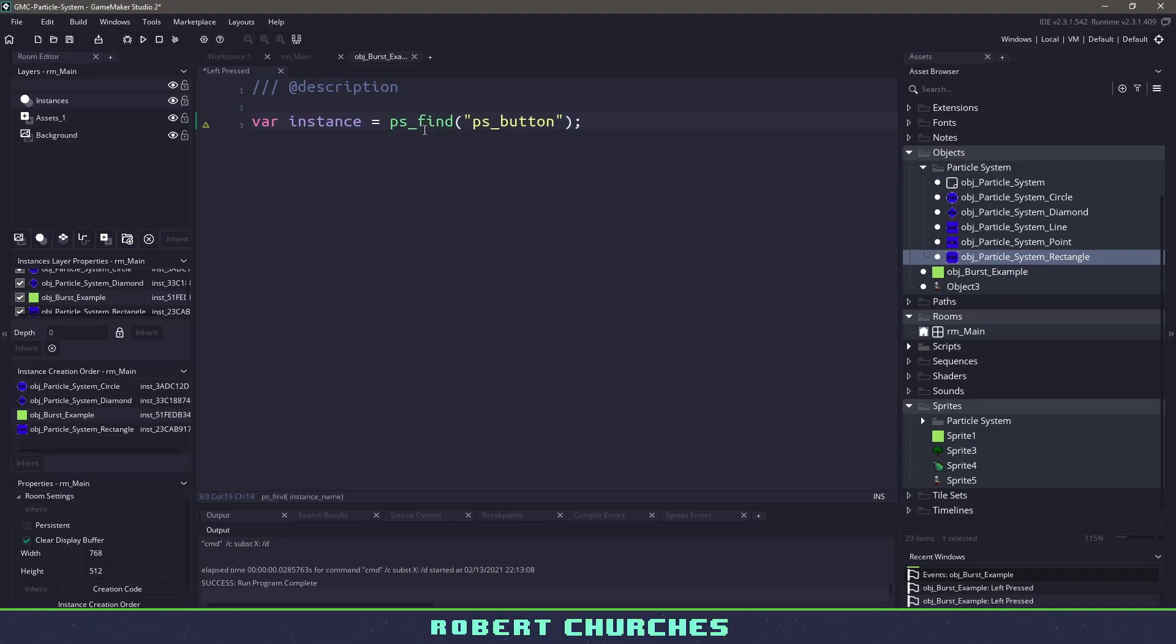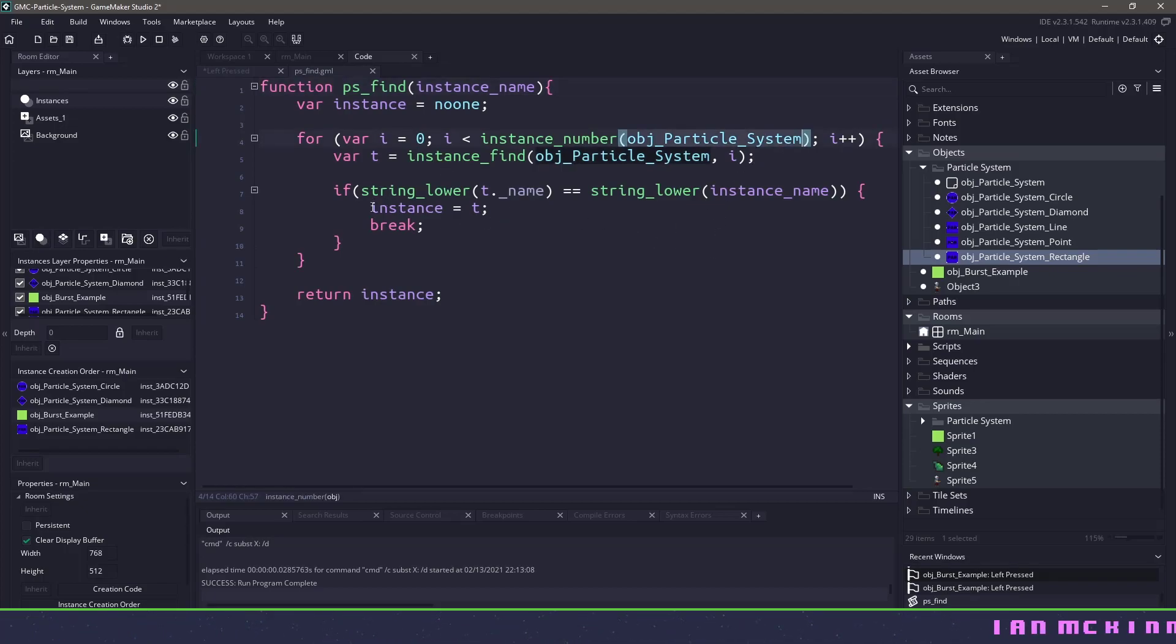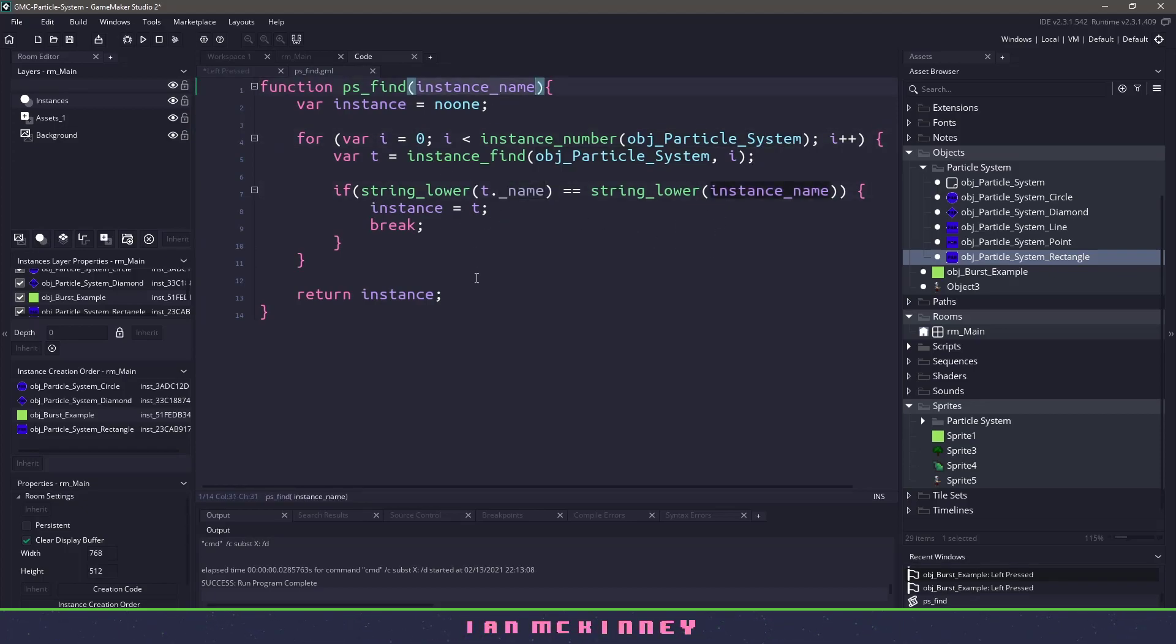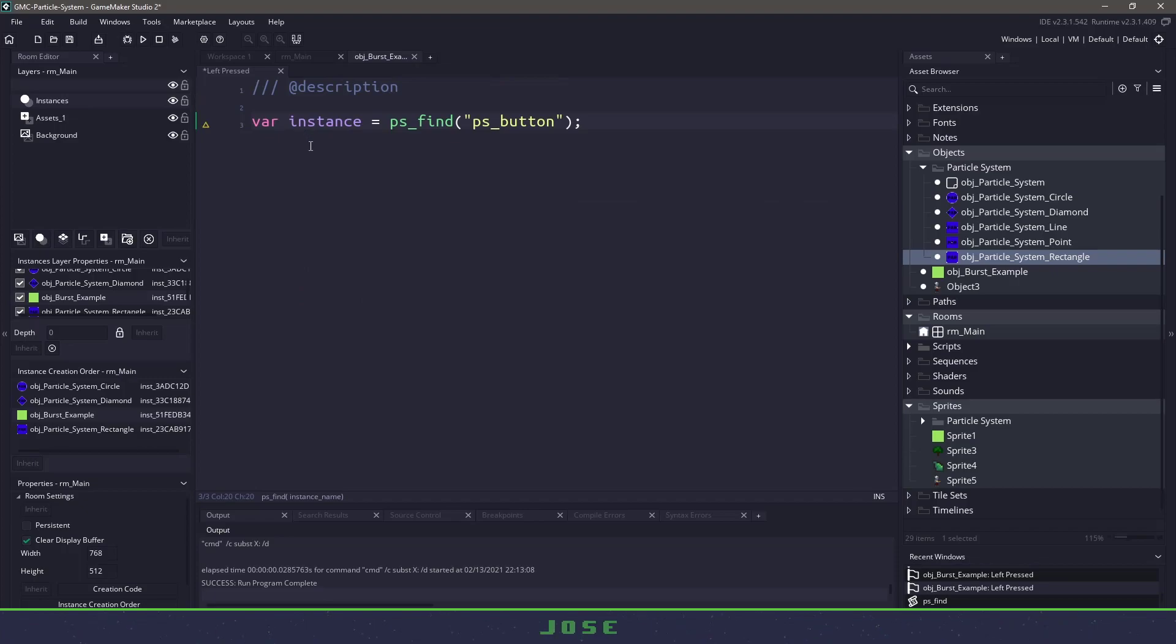So this script will go and find all of the objects for the particle system, then test the name based on what we gave. If it finds it, it will return the correct instance. Otherwise, it will return no one. So with this little bit of information, what we could do is we could check to see if instance does not equal no one.